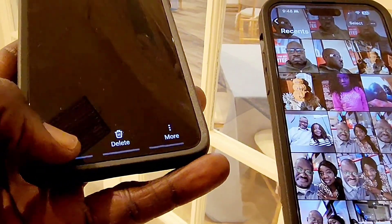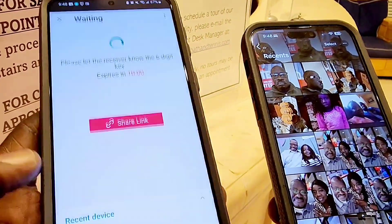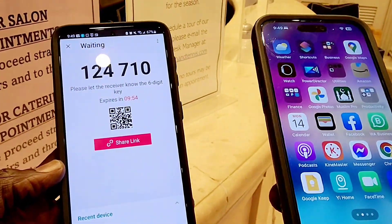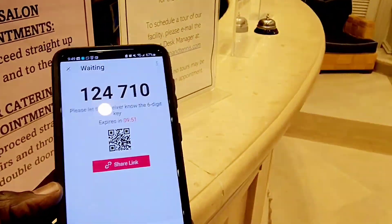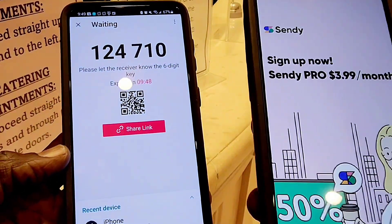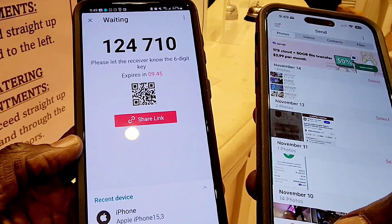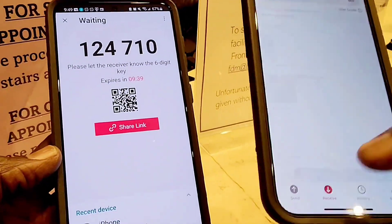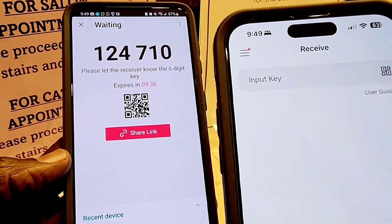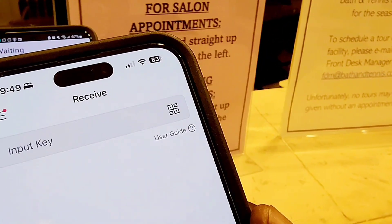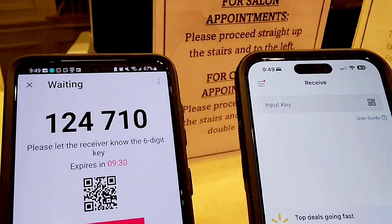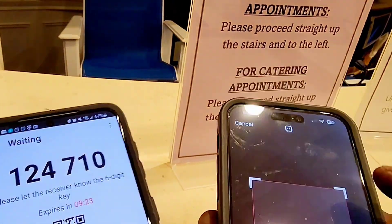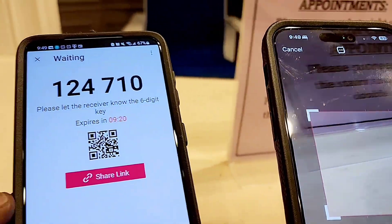iOS does not support APK. When I click on the photo I want to send, I share it, select the application, and then I get a QR code and a six-digit number. Then I go to my iPhone, open the application, and select 'Receive File.' I then scan the QR code shown on my Android Samsung Galaxy S21 Plus. You can either scan the QR code or enter the six-digit number.